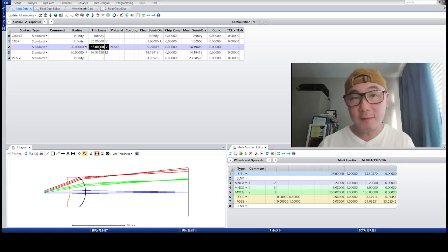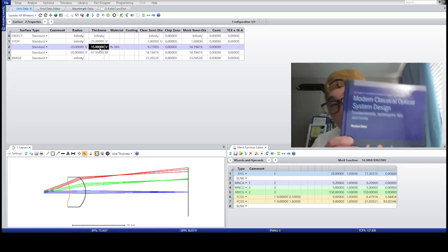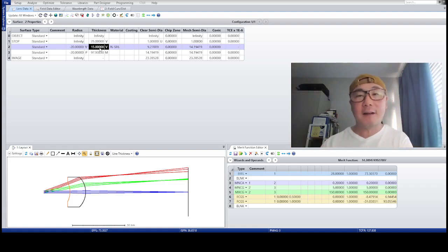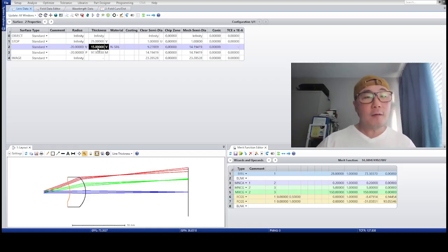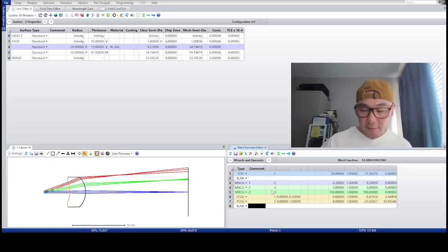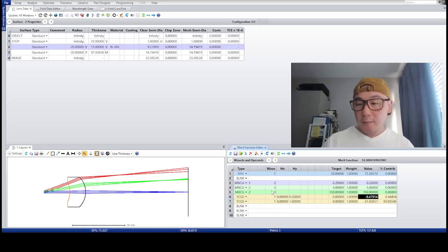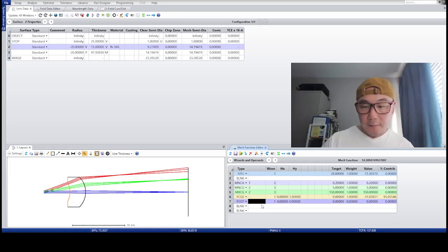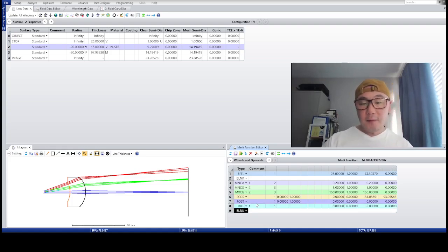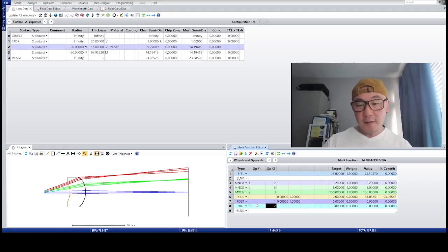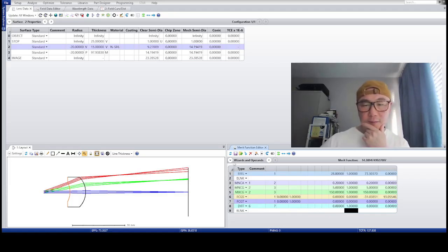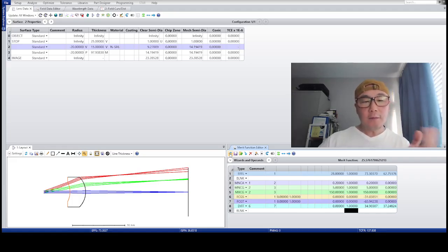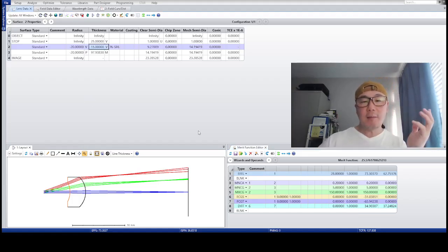In the merit function, instead of controlling field curvature directly, I'm going to release the weight on the half field and control the astigmatism. I'm going to make sure that the difference between the sagittal and tangential is zero — that corrects astigmatism. I think that should be good enough. Let's optimize it.